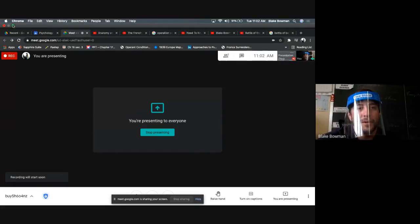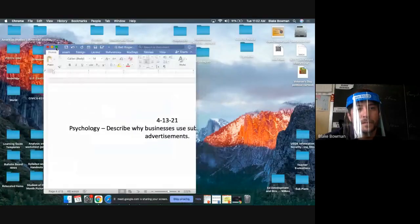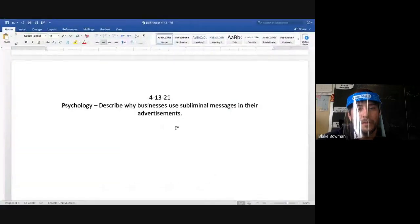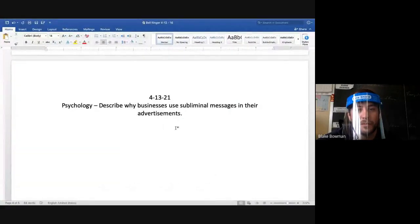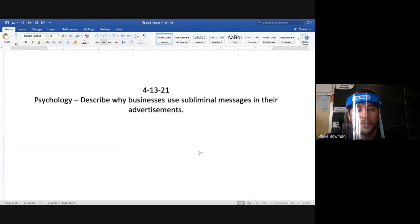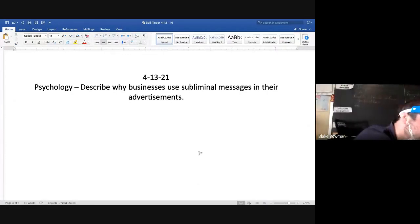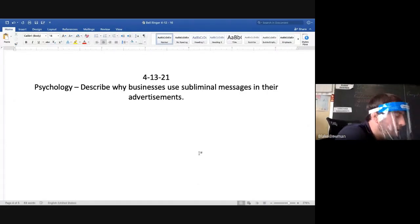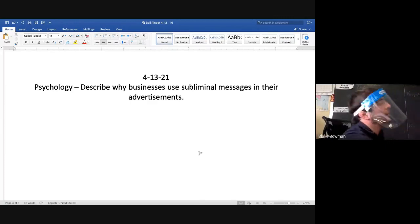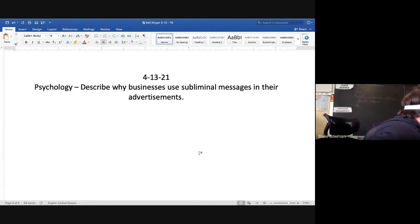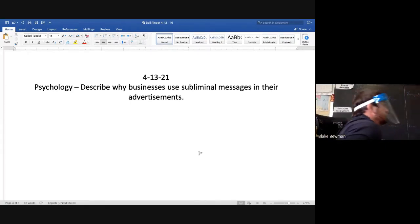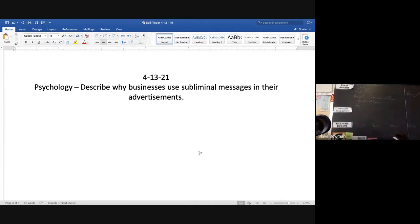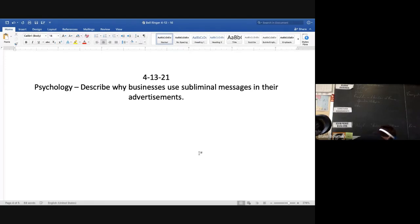All right, so bell ringer for today: describe why businesses use subliminal messages in their advertisements. Maybe it's sports teams, I don't know, forms of entertainment. Why do they use subliminal messages? Some of them a little far out there, I don't know about them.